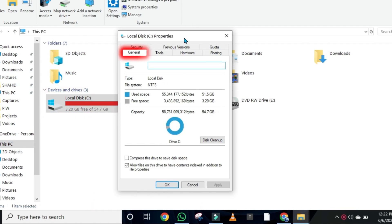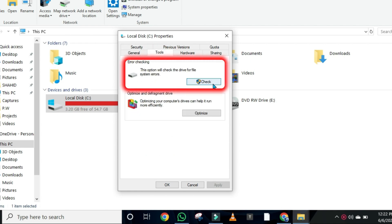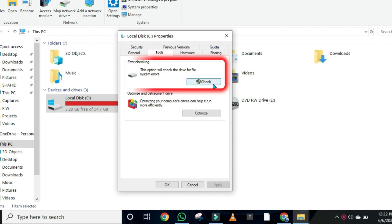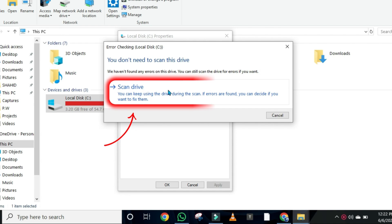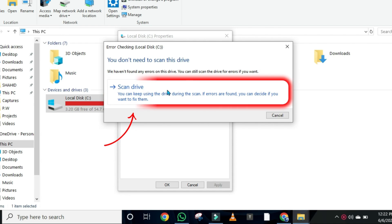From these properties, you will be on this General tab. You have to open Tools and here it will give you the option to check the drive for file system errors. Simply click on Check Scan drive from here and it will take some time to scan system errors from your PC. So this was the first step.